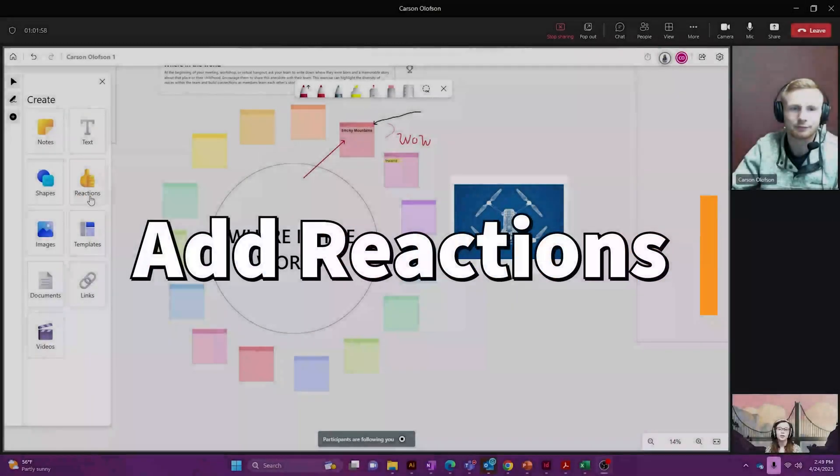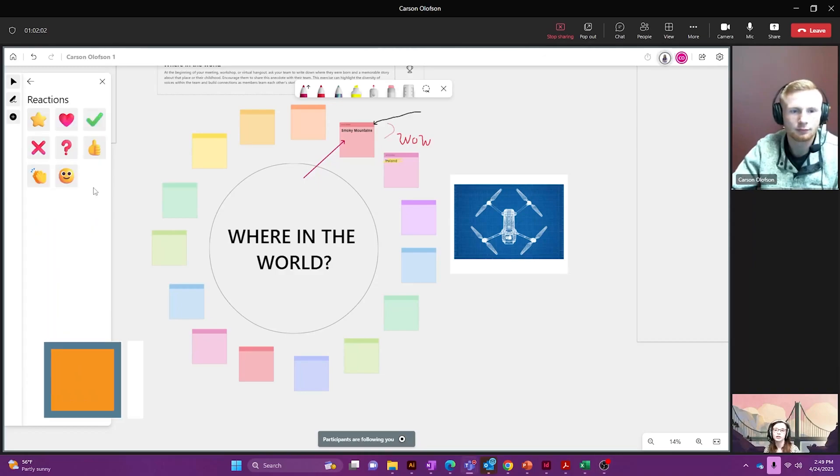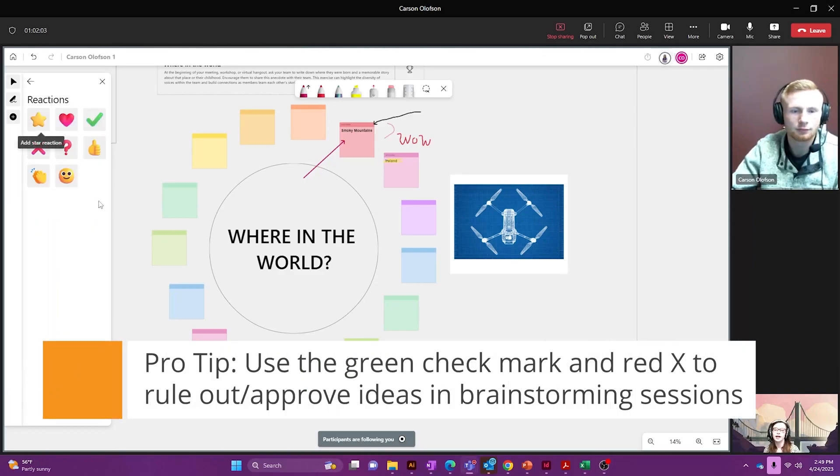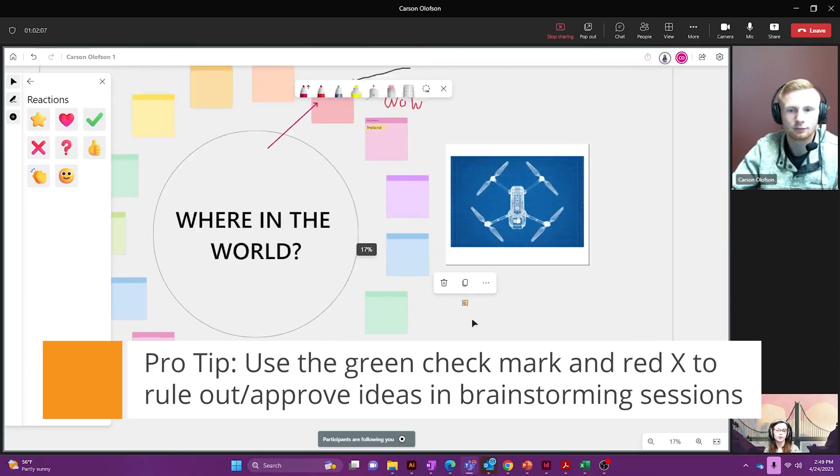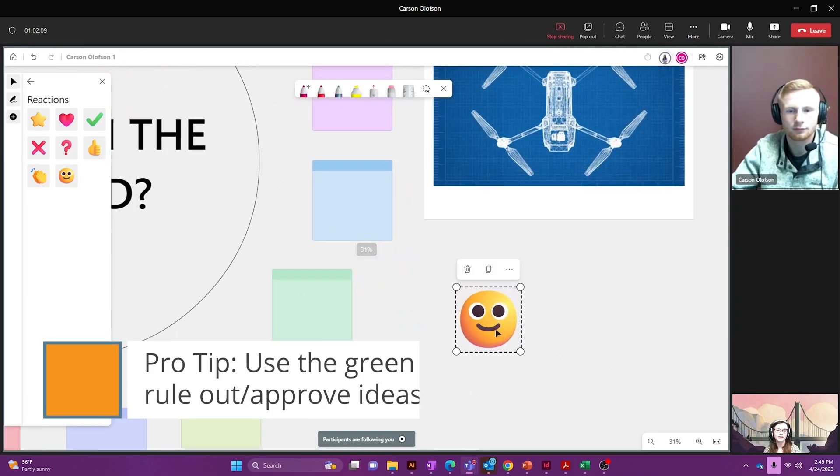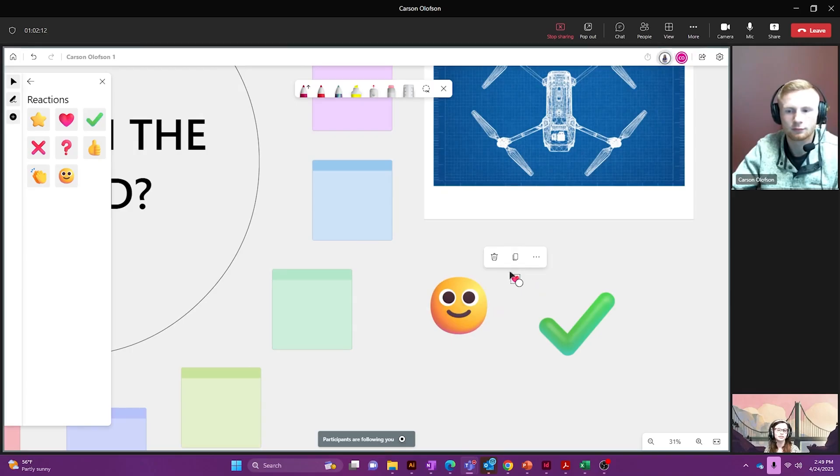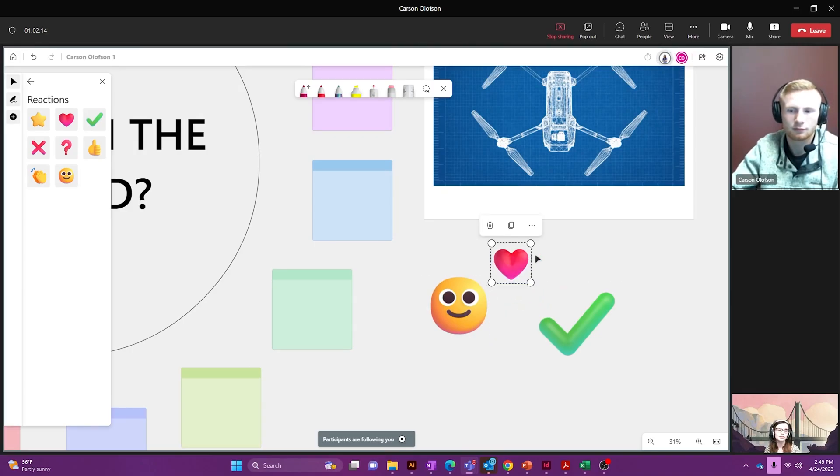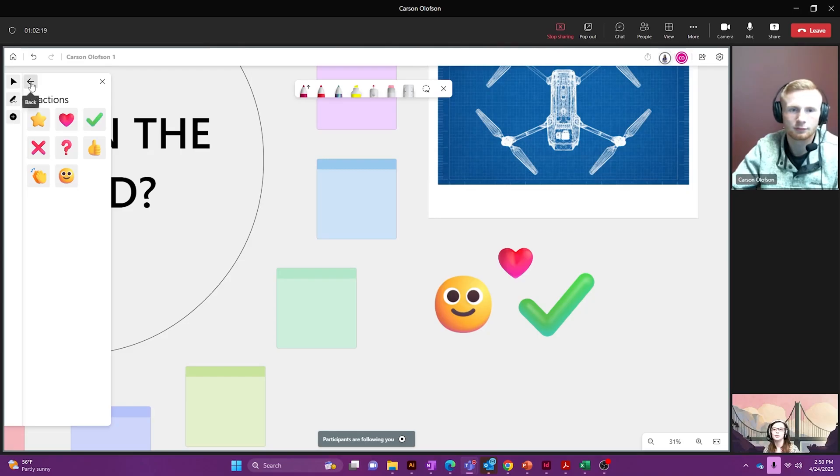You can also add reactions and again you'll just go to your create section, click on reactions and you can go through, add a little smiley face, heart, check marks. These are great in any of those icebreaker sections that we talked about earlier.